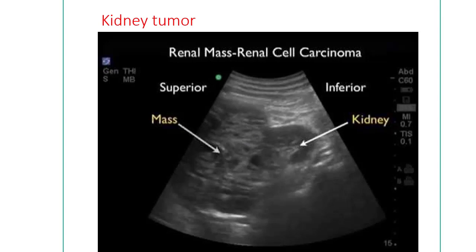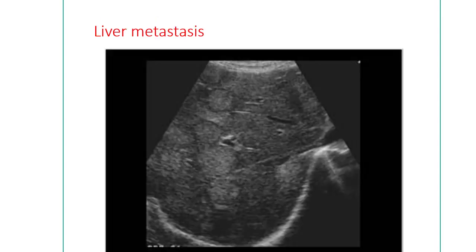This shows liver tumors — there are multiple cannonball-appearance tumors in the liver, most commonly found in liver metastasis.